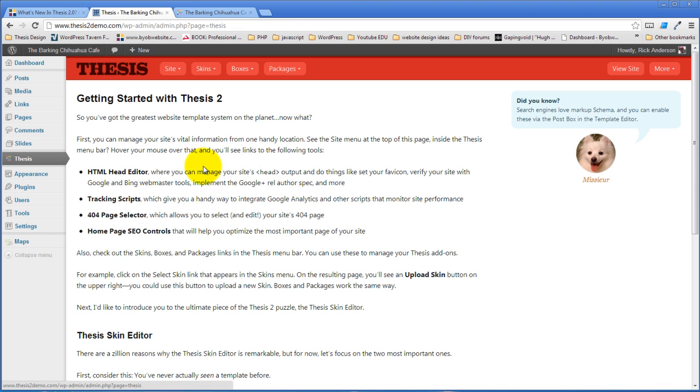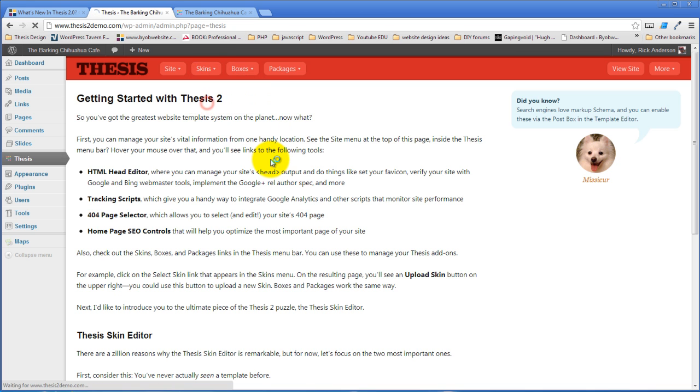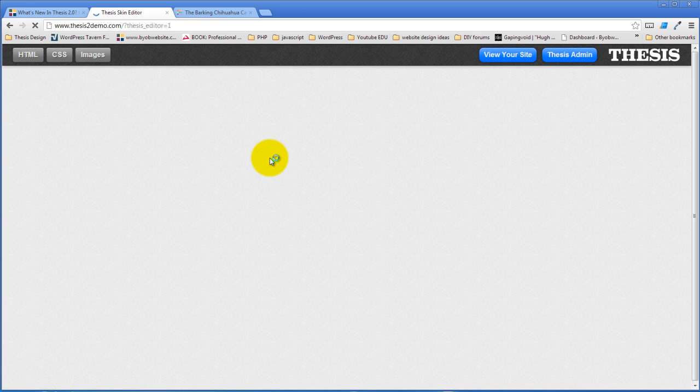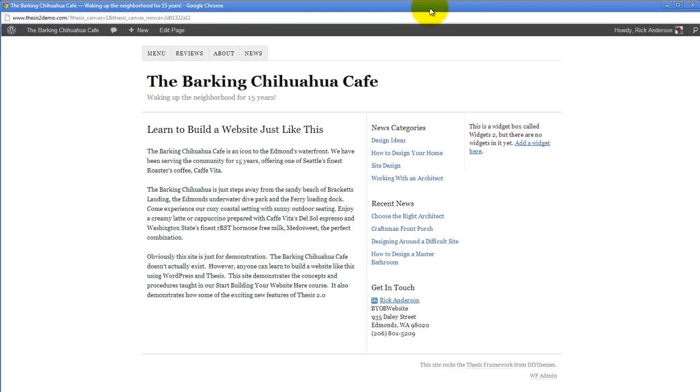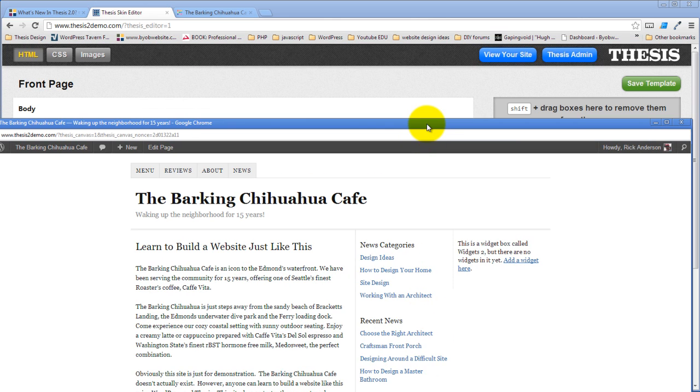So this is the thesis setting screen and the other screen is the skin editor or the template editor. Now when you click on the skin editor what happens is a canvas pops up which is on a separate pop-up entirely and you might actually find that you have to enable pop-ups for the site because your web browser may be blocking the pop-up so you want to watch that.